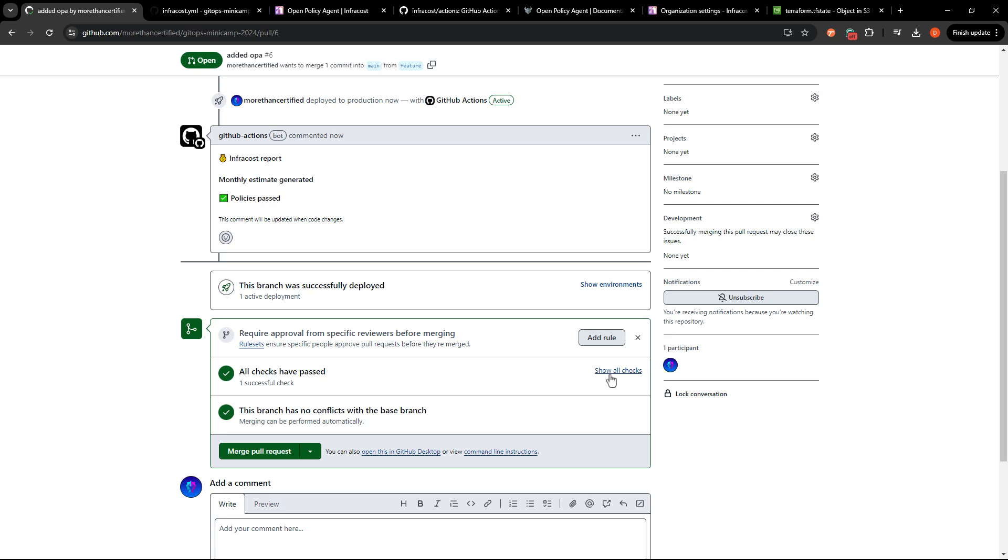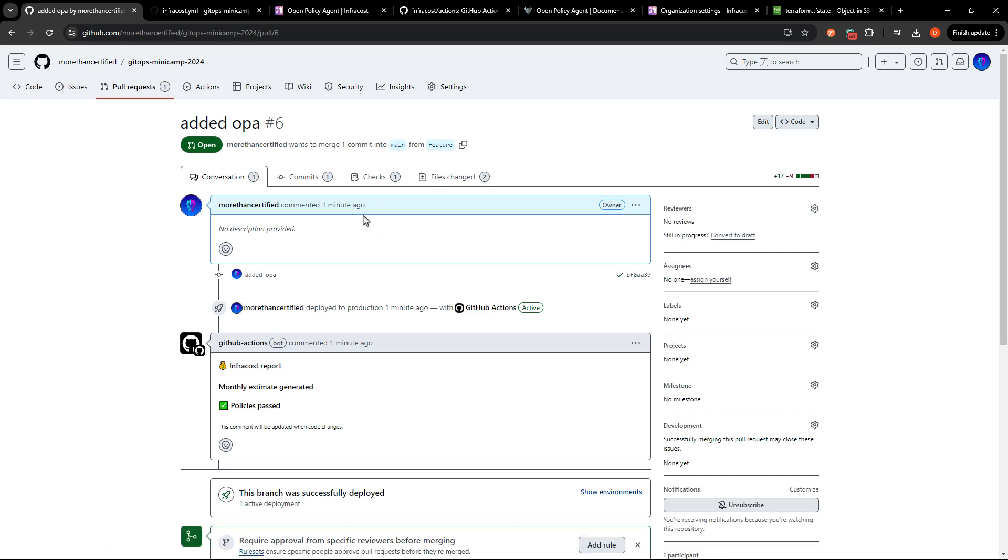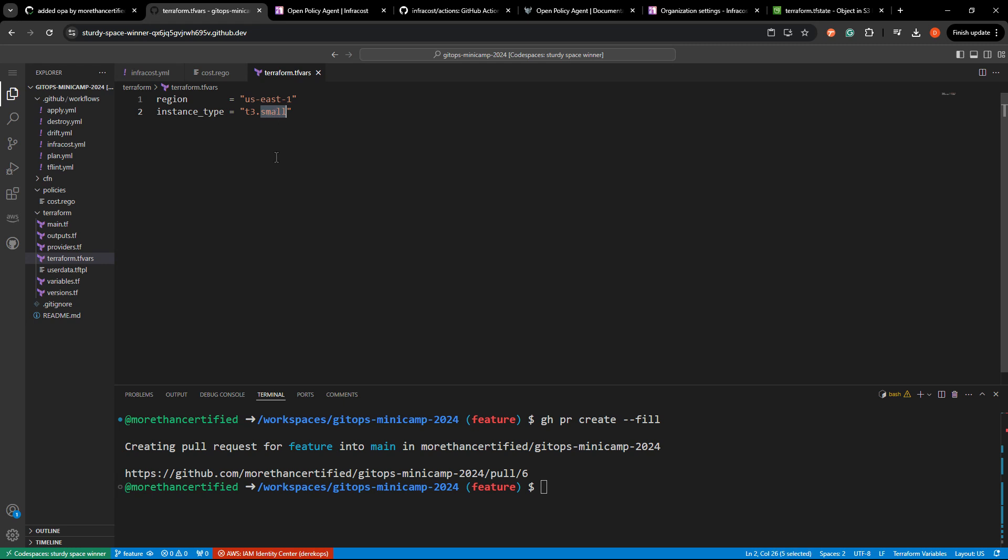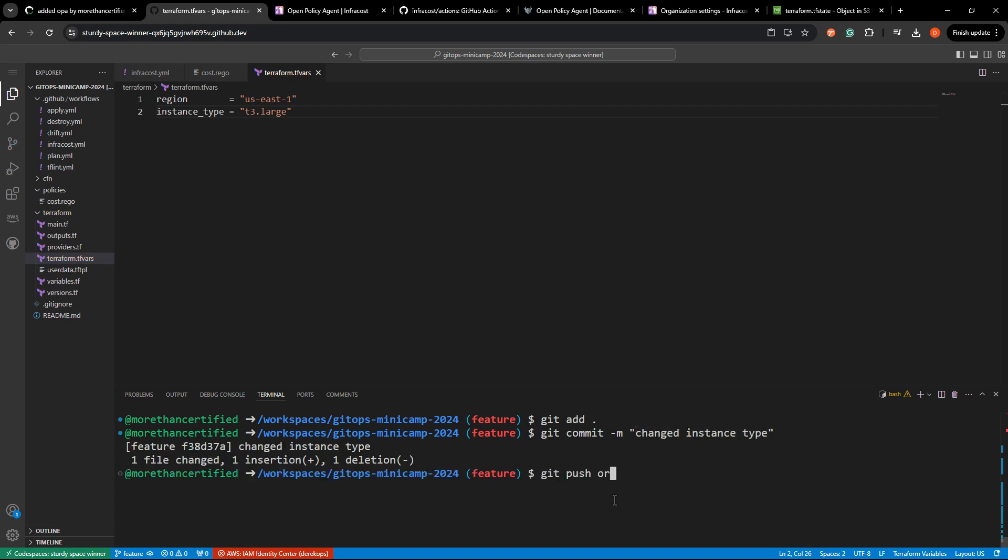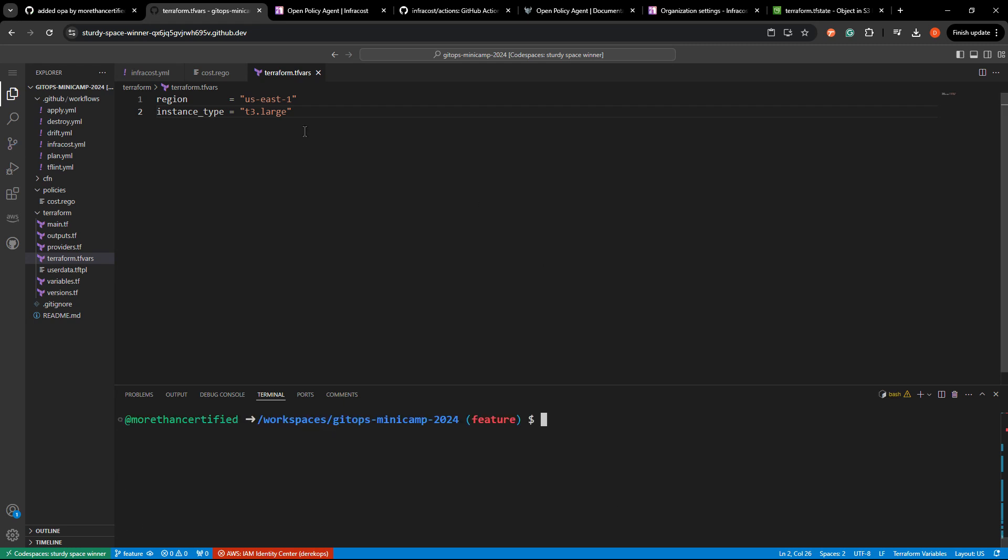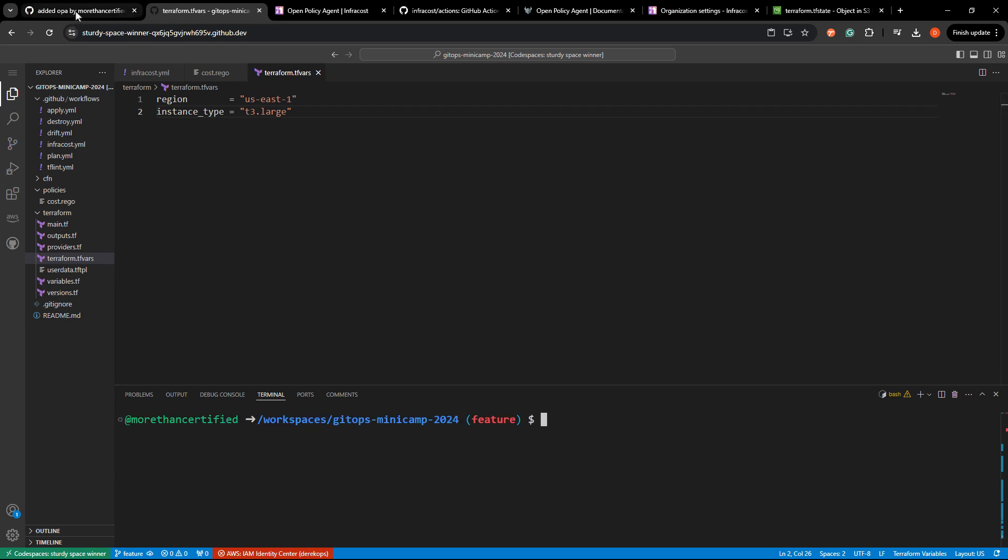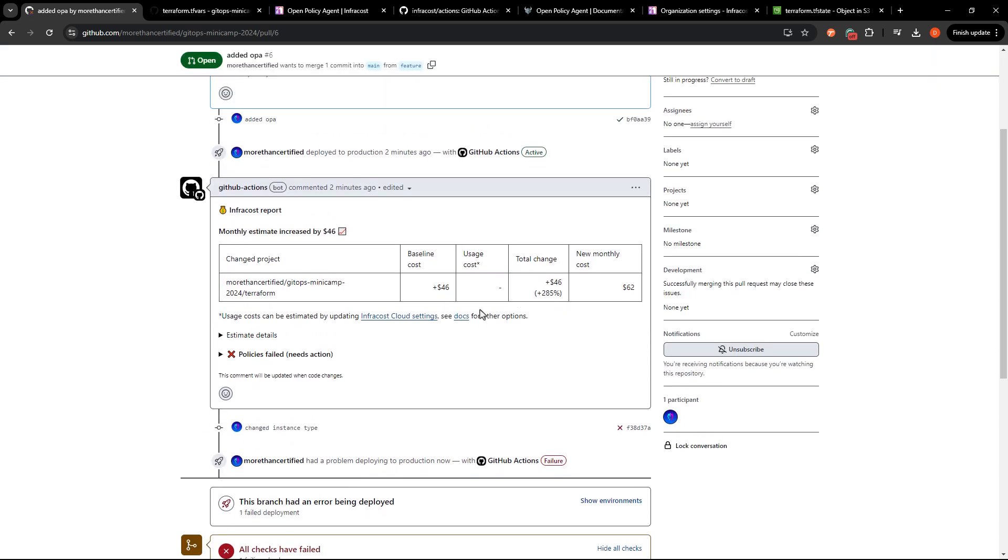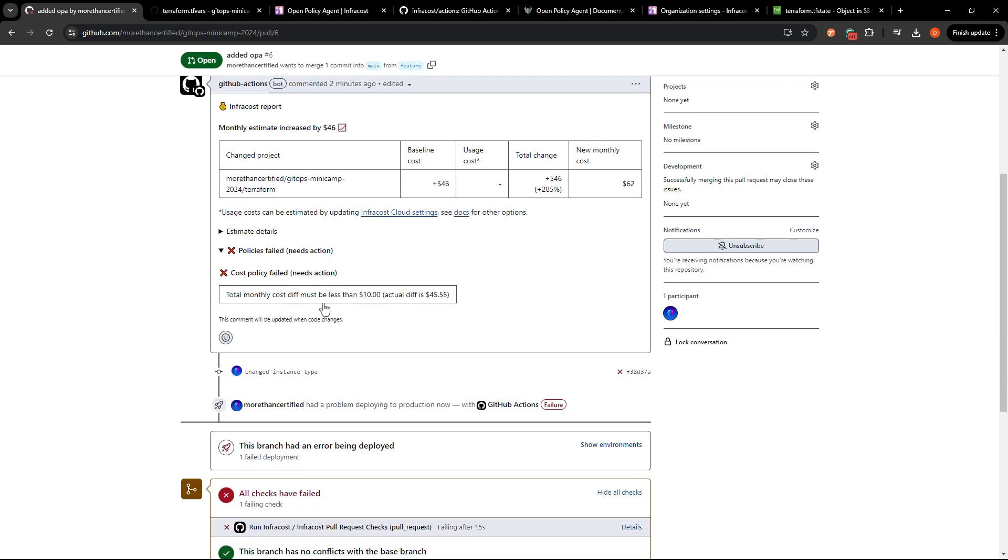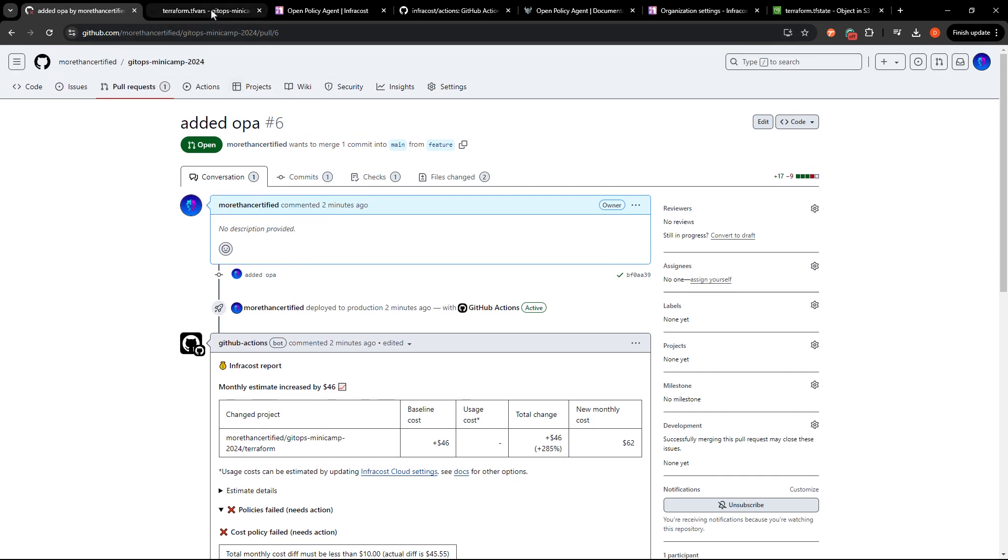Let's go ahead and I'm just going to look at some details here. So nothing useful yet. Let's go back and make a change. You could also just send it back through as it is, but I'm just going to go ahead and make this change to t3 dot large and let's see what happens here. So git add, git commit dash m changed instance type, git push origin feature. And let's see what happens. Now we're cooking with gas. Here we go. So this is way above $10 obviously. So the policy has failed. That's exactly what we were looking for. The check has now failed.